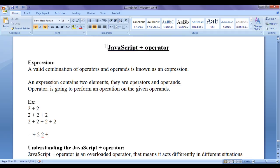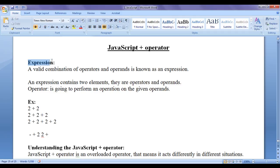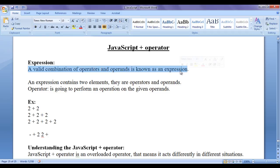Before we proceed and understand the JavaScript plus operator, first we understand what is an expression. A valid combination of operators and operands is known as an expression.